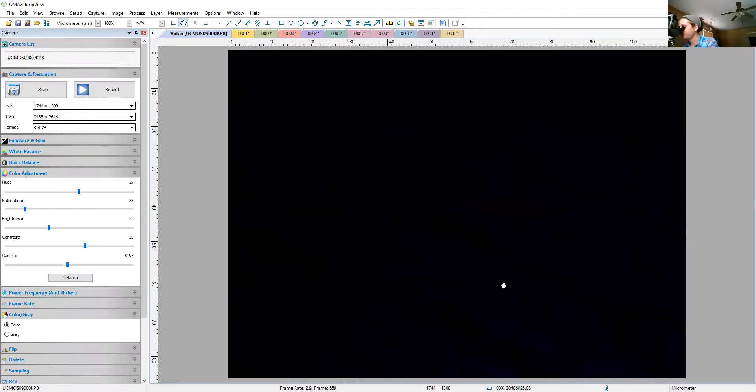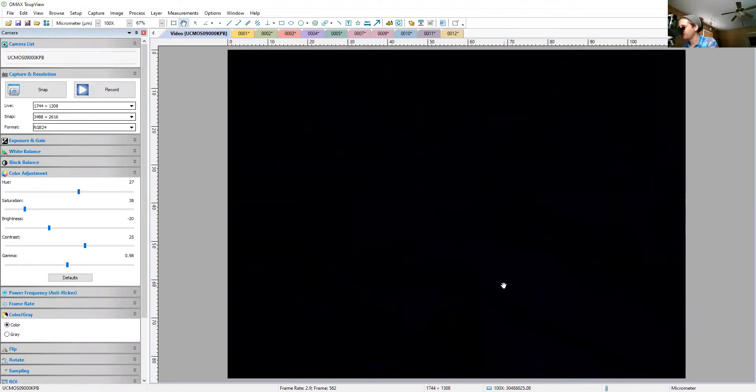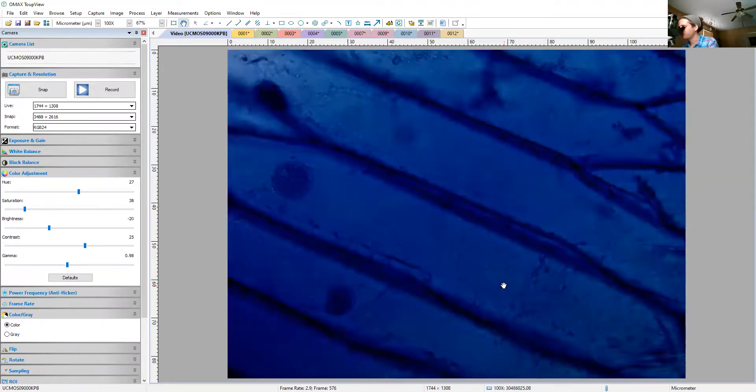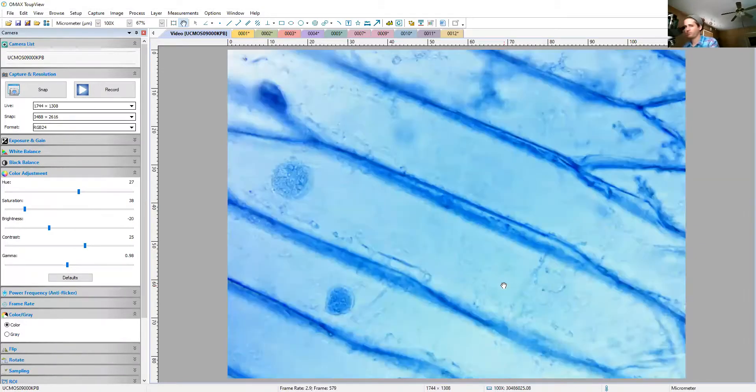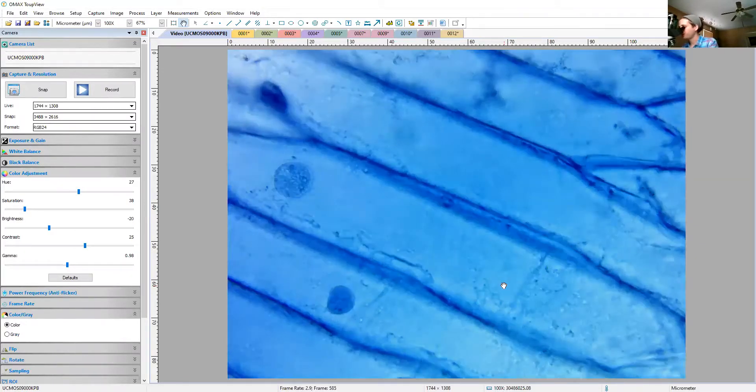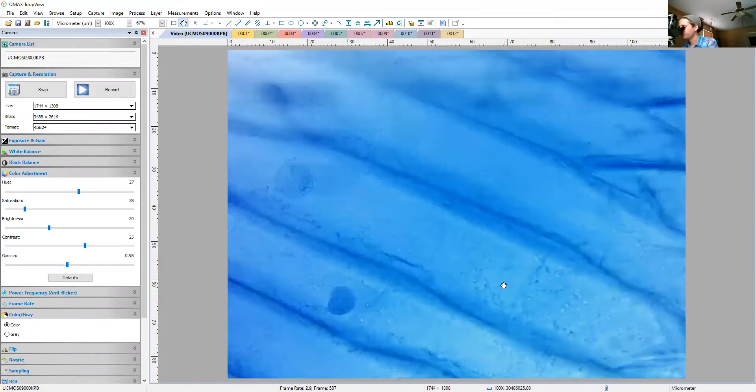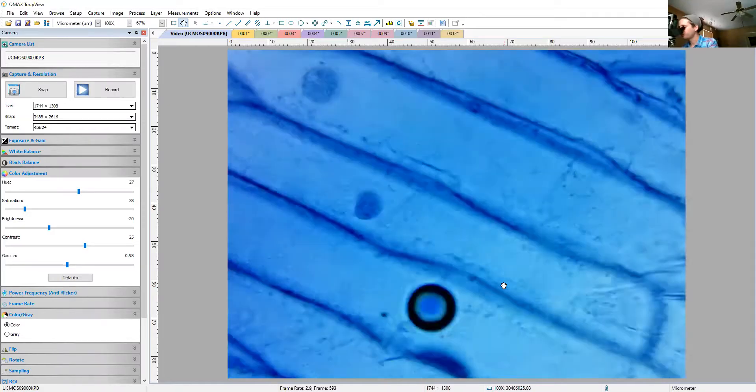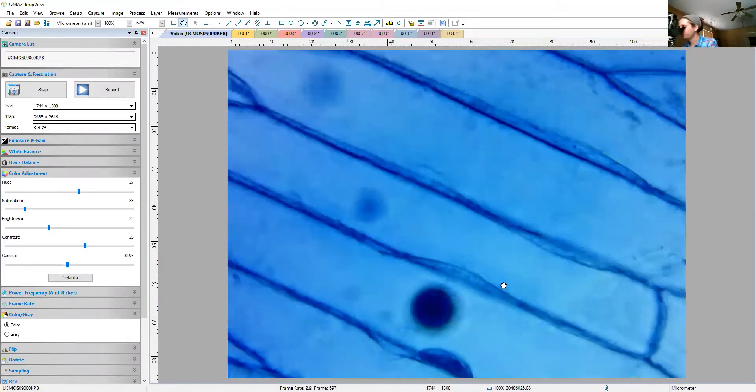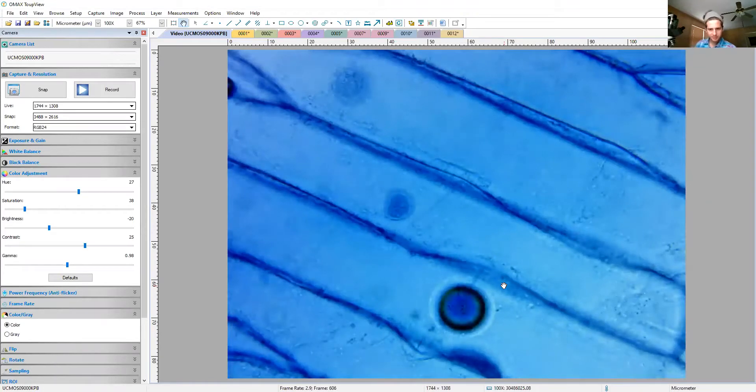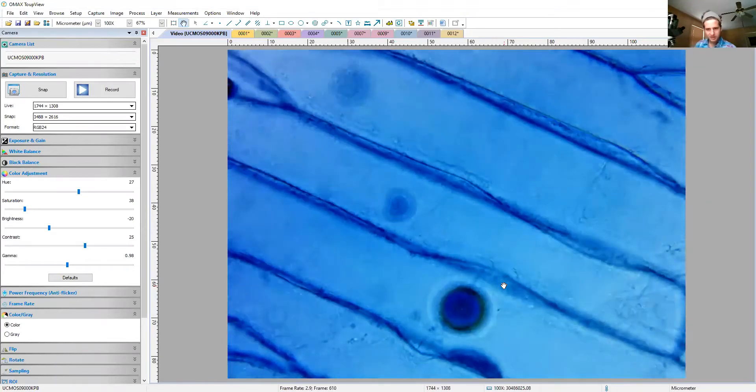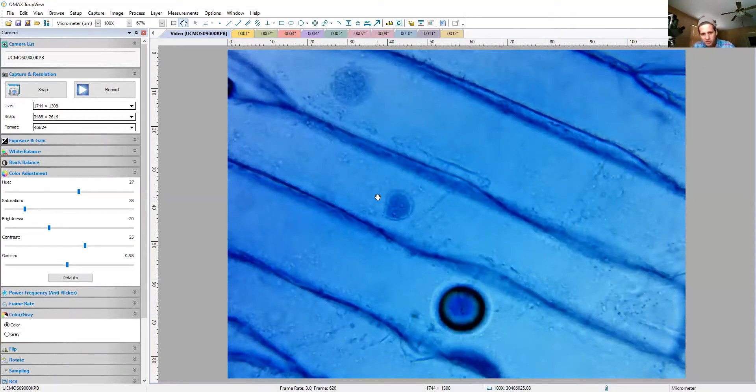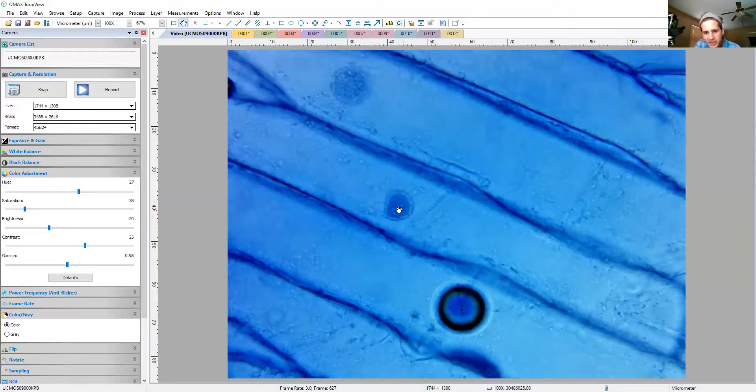Okay, so what you're seeing here is your onion cell, and this dark structure with a little bit of grainy stuff on the inside is your nucleus.